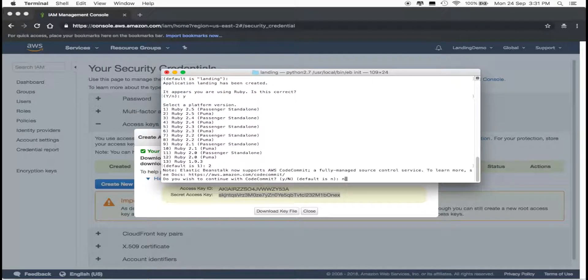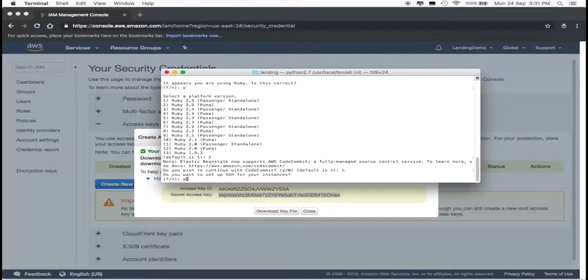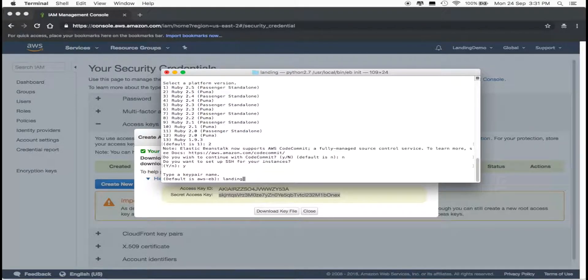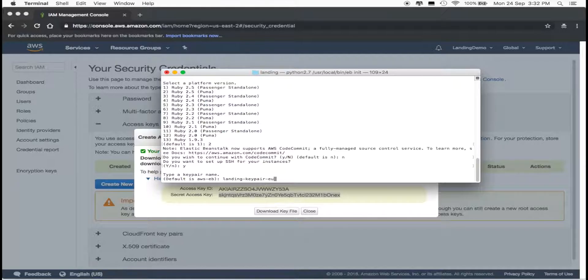No to code commit. Yes, we want to set up our SSH. Create a key pair name. I'm using landing-keypair-eu for my app's name, key pair, and my region.